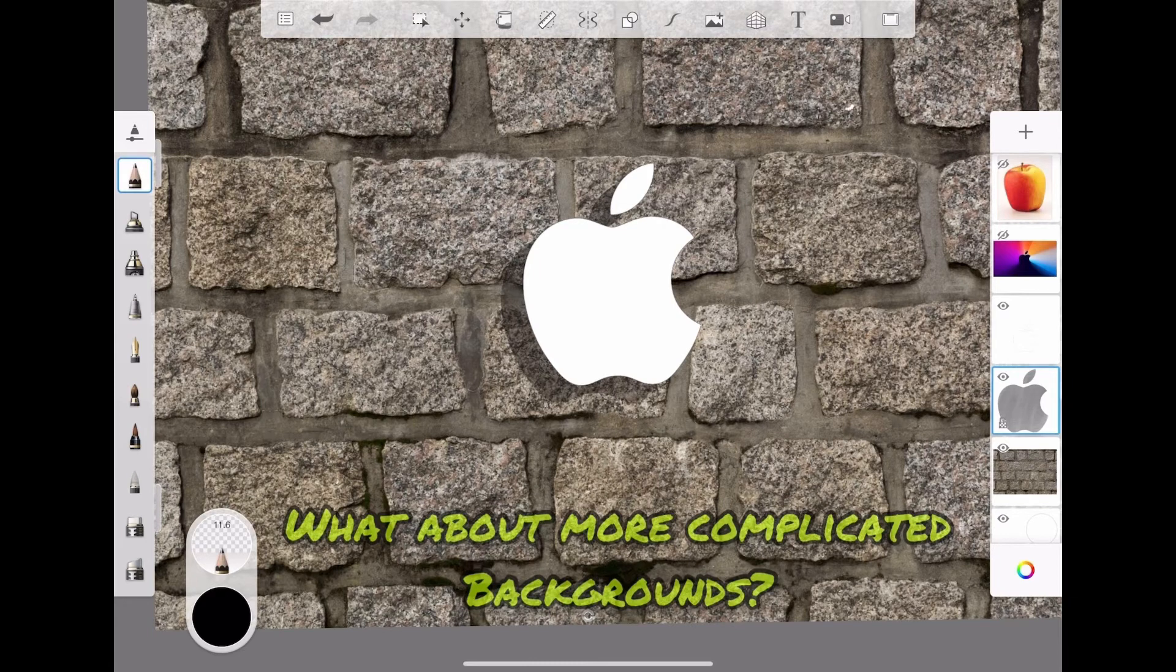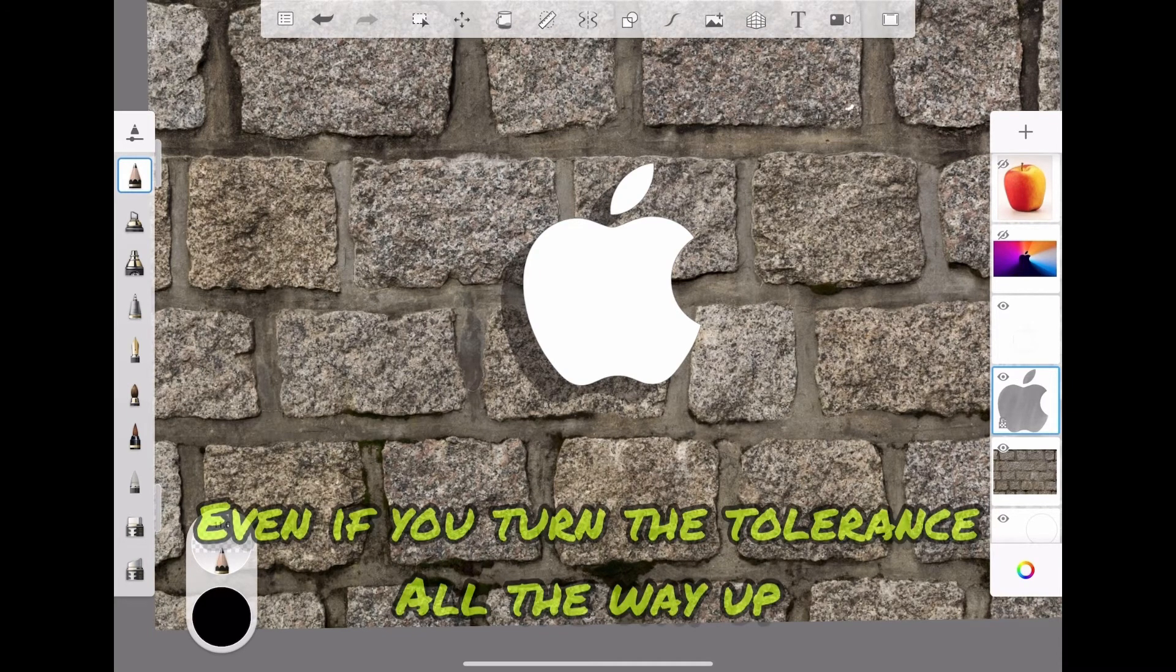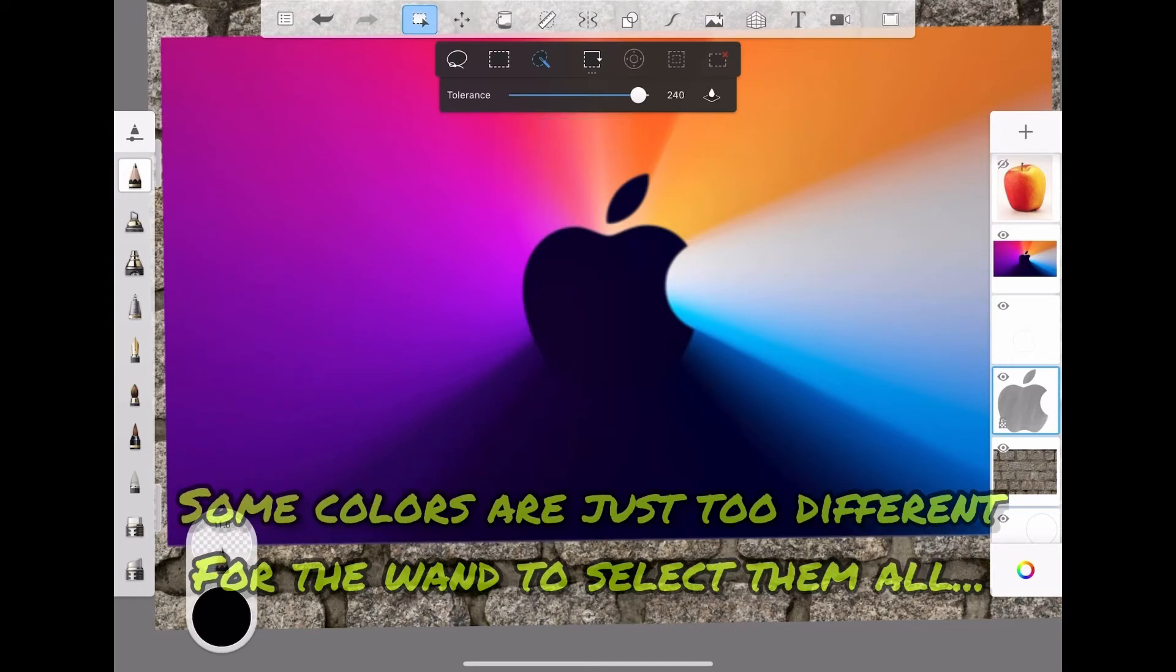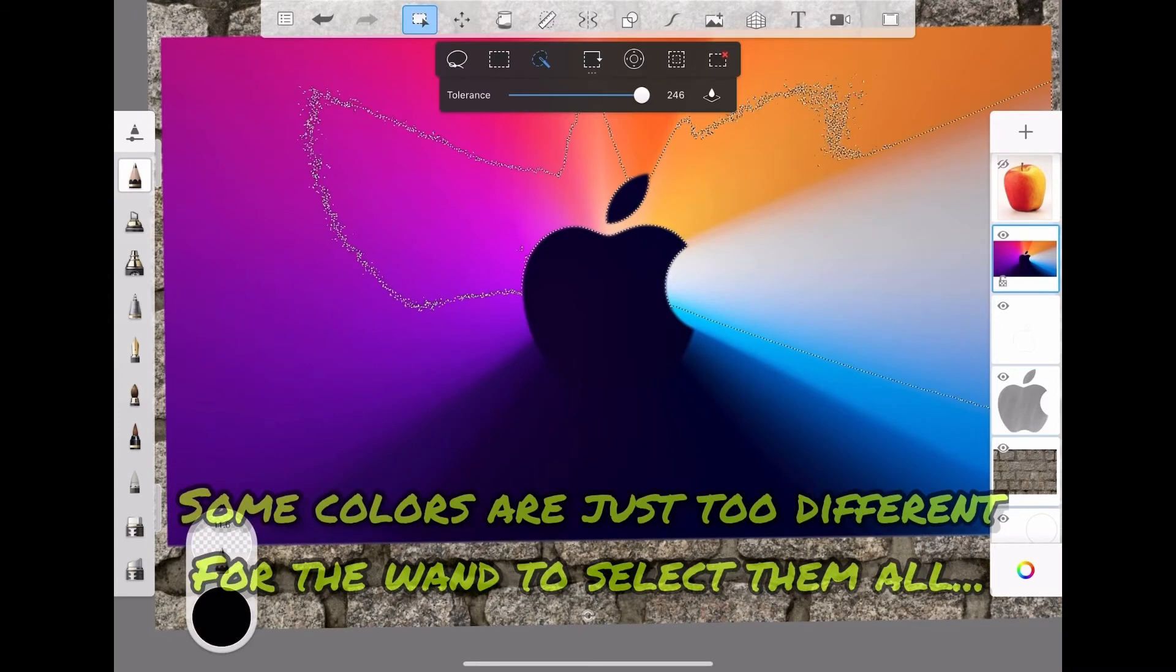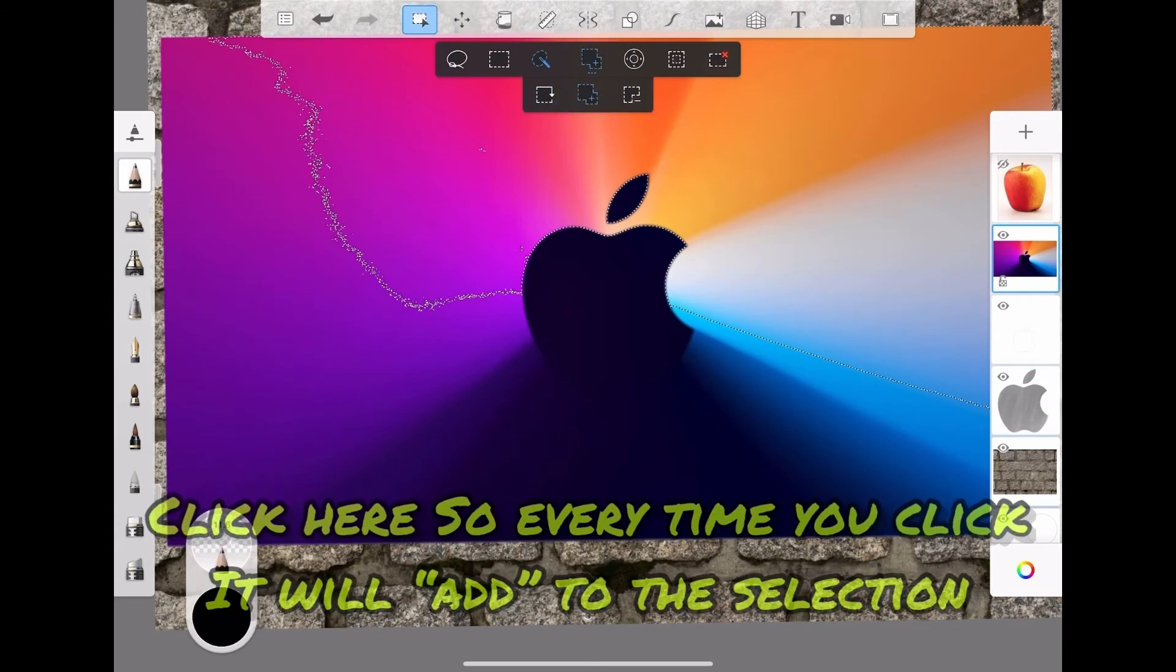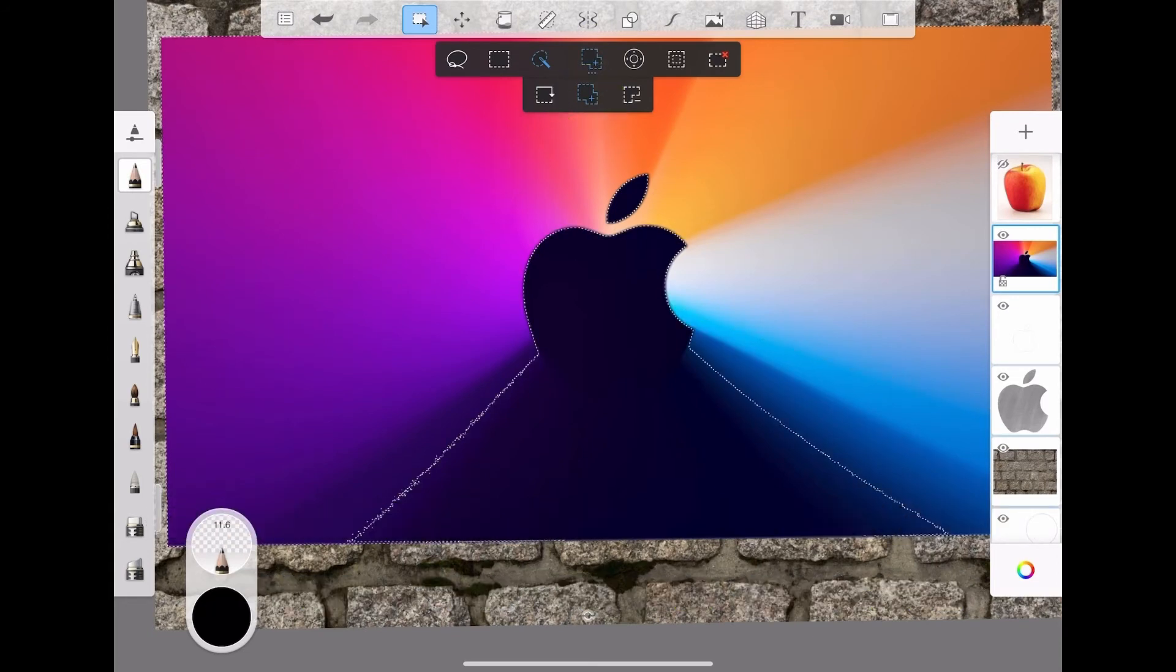But what about more complicated backgrounds? Even if you turn the tolerance all the way up, some colors are just too different for the wand to select them all. Click here so every time you click it will add to the selection.